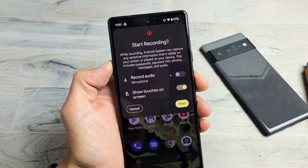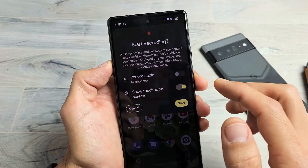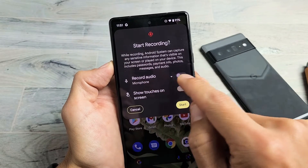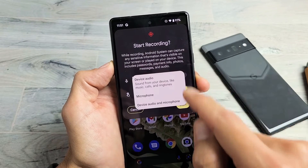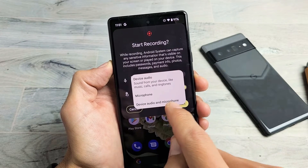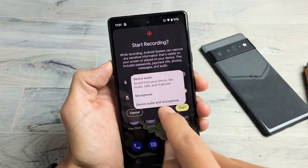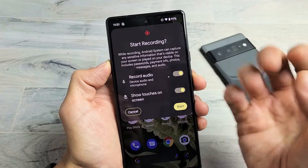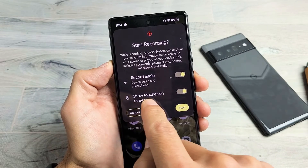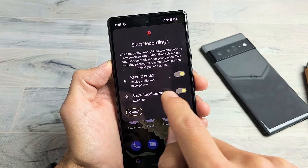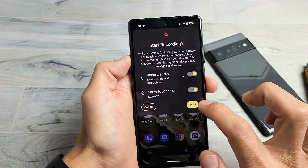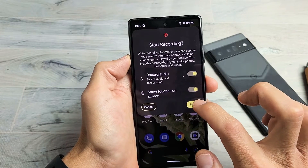So let's do a quick example. Under record audio, I'm going to select device audio and microphone — so everything coming out of the phone and me speaking will be recorded. I'm also going to leave 'show touches on screen' enabled so you can see what that does.